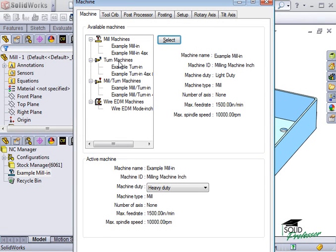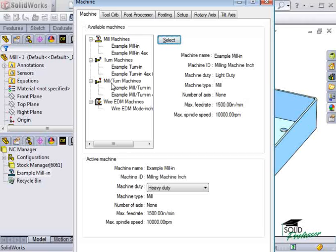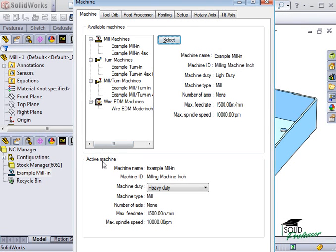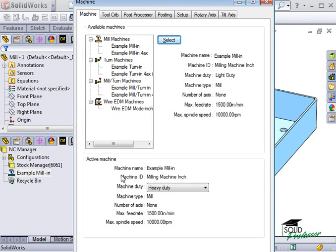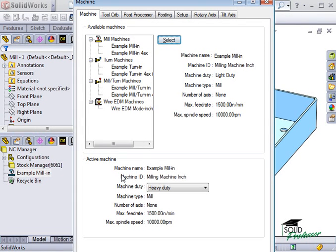turn, mill turn, and wire EDM machines. These machines and their properties, shown at the bottom, are loaded in a technology database in CAMWorks. Later in the section called Setting up CAMWorks, I'll show you how to modify the database to include the particular machines in your facility.